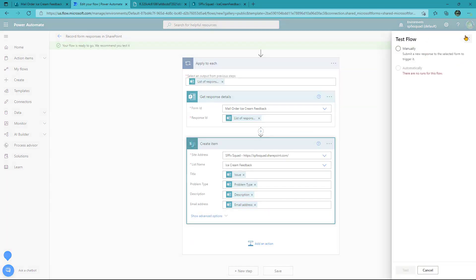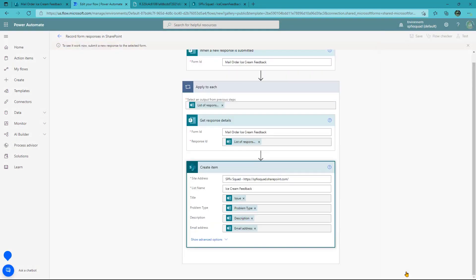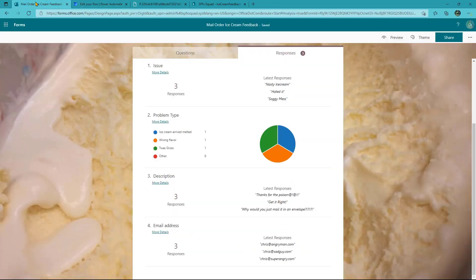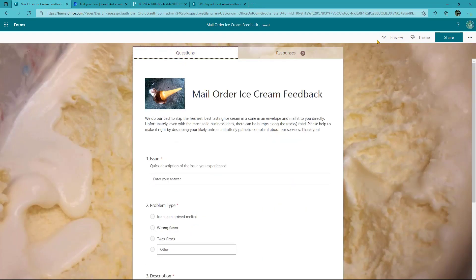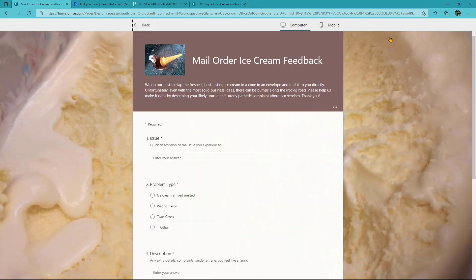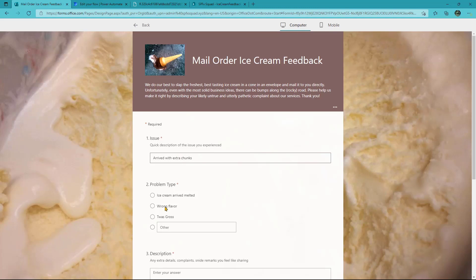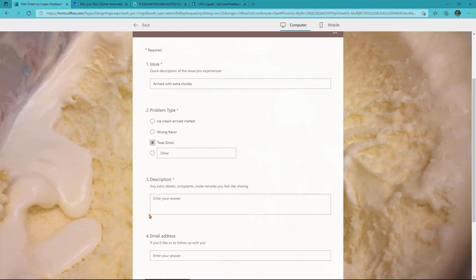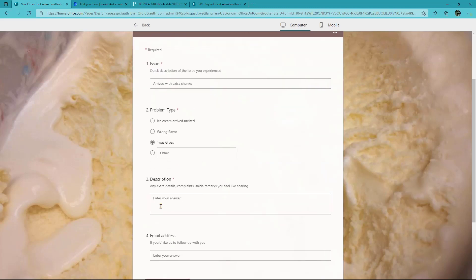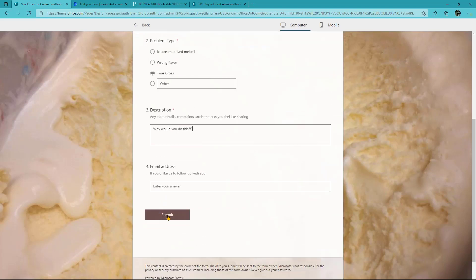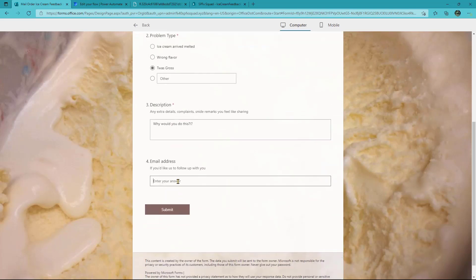But just to prove it works, we're going to hit this test button and we're going to do manual so we can see it in action. And so now it's waiting to see what's happening. So it just needs a response to the form. So let's head on over here and let's hit preview and let's respond to our form. So the issue this time was arrived with extra chunks. That sounds great. So we're just going to say it was gross. Our description, why would you do this? Perfect. And email address we're going to say is bob at bob.com. Wonderful. And we hit submit.